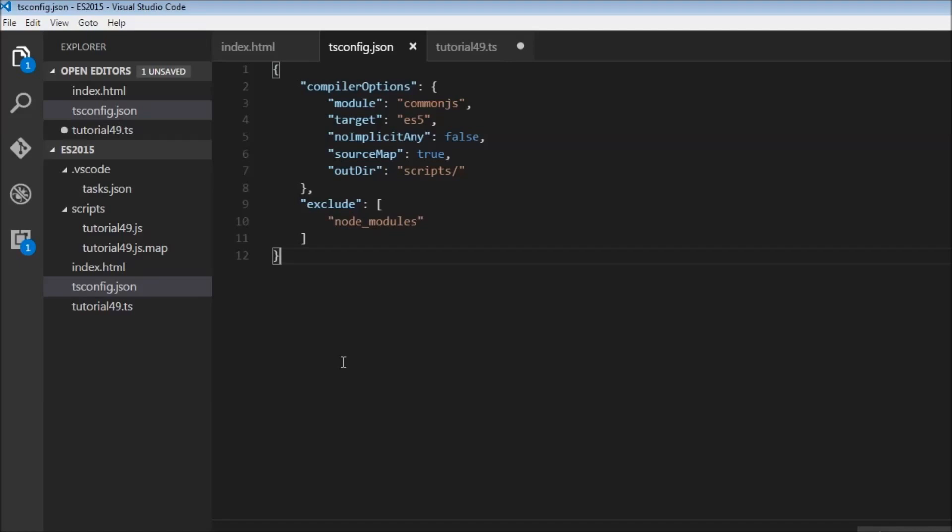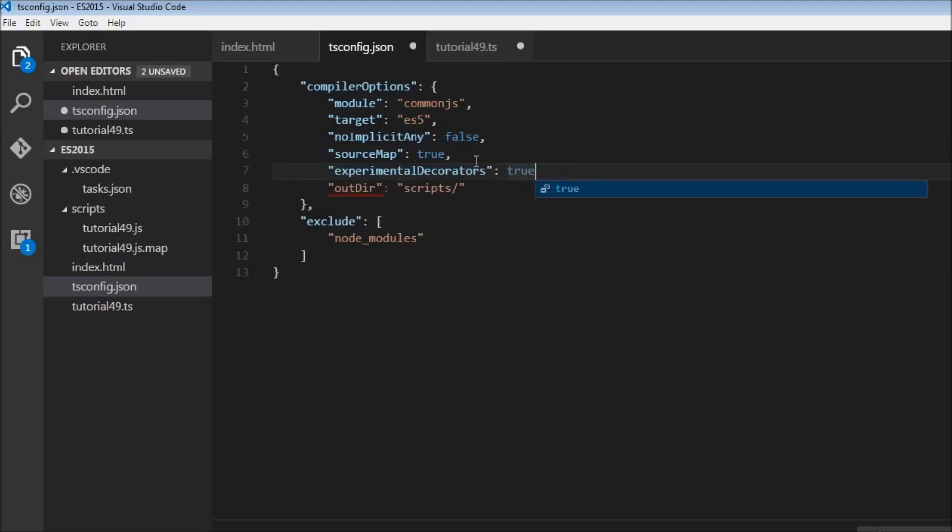To enable experimental support for decorators, we need to save it as a compiler option. So over here in tsconfig.json, I'm going to add experimental decorators and set it to true. So now we can have decorators in our TypeScript file.